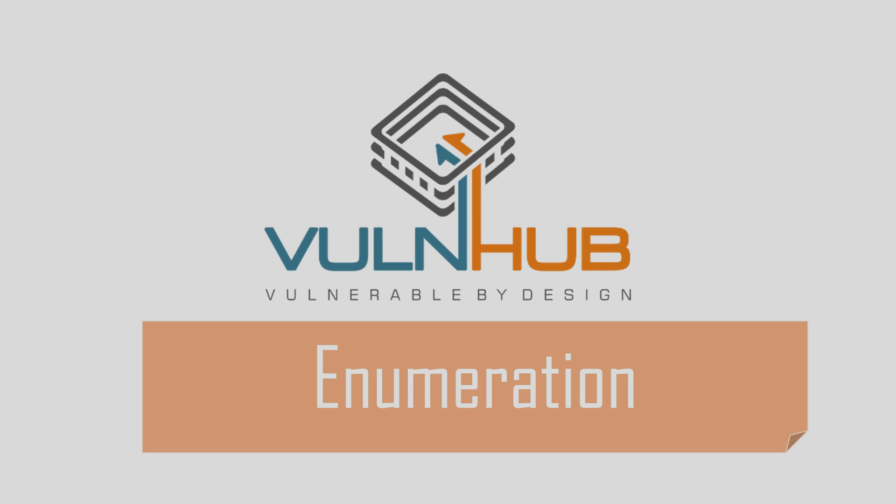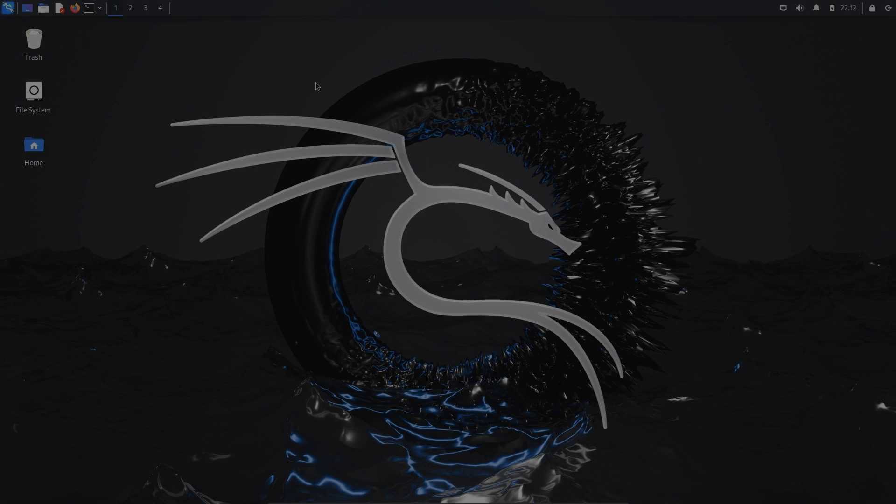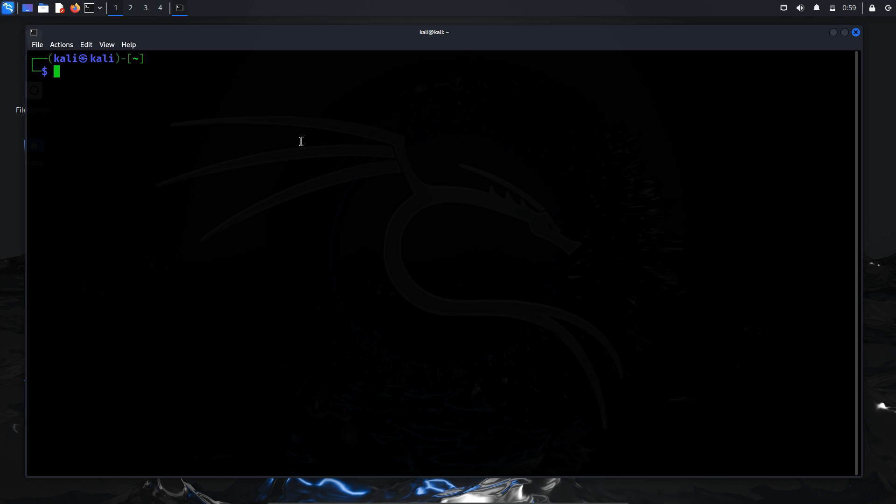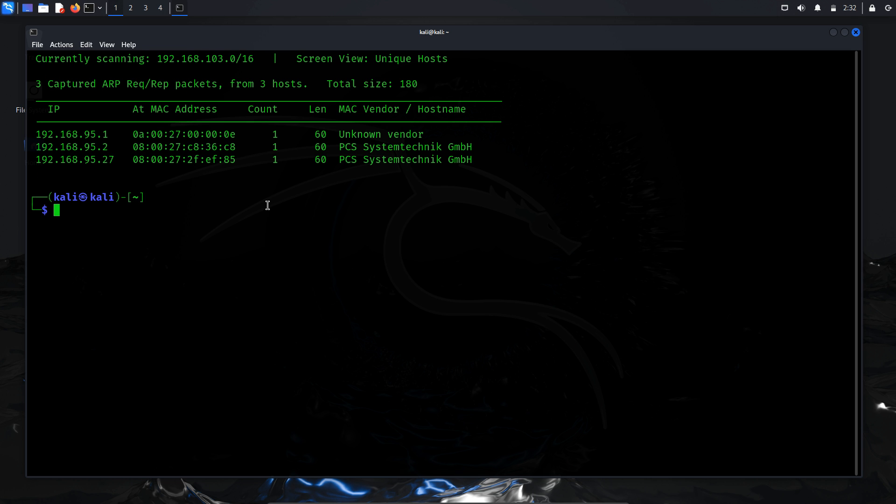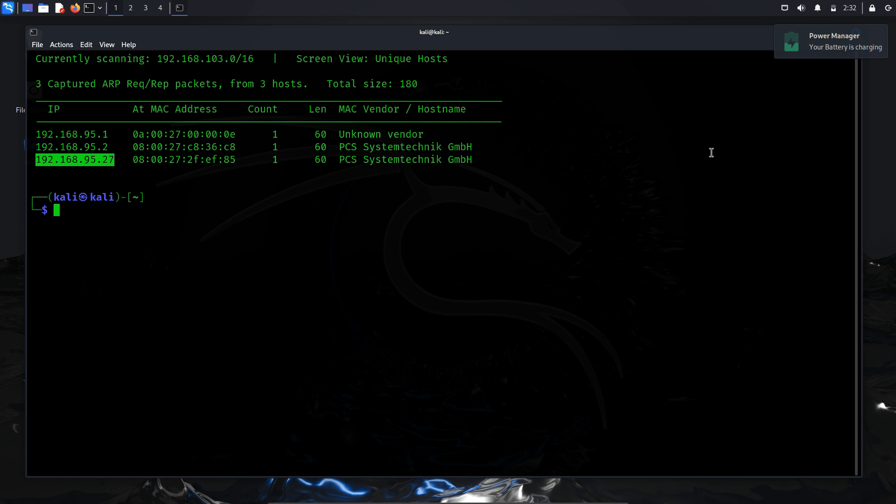Enumeration. The initial step in our attack is enumeration, which involves identifying the IP address of our target machine using NetDiscover. To execute this, open a terminal and run netdiscover -i followed by specifying the network interface name, which in this case is eth1. From the scan results, we've obtained our target IP address, 192.168.95.27.